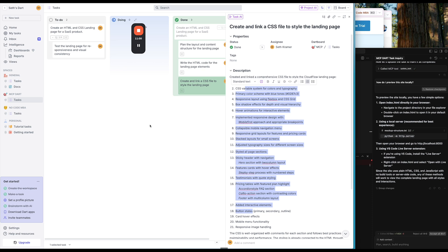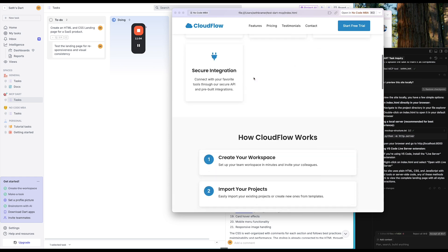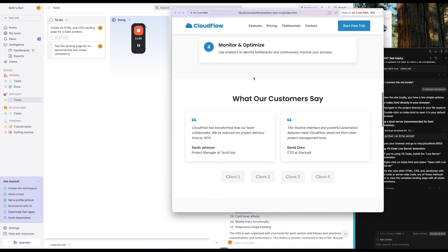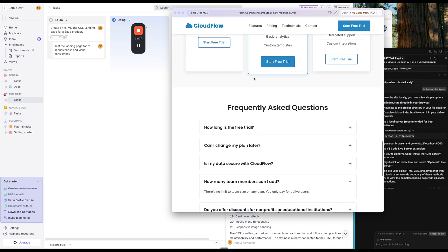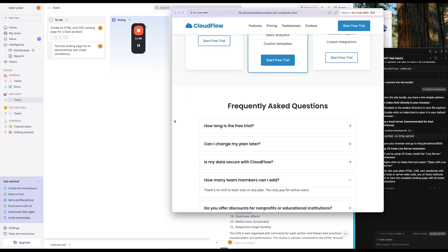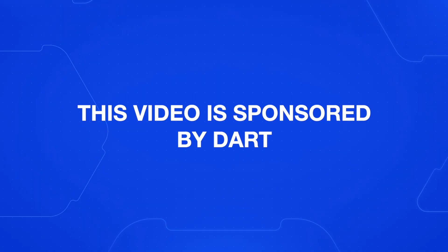You're definitely going to want to stick around till the end to see how we're able to build this landing page completely with AI using Dart project management and Cursor AI. Thanks to Dart for sponsoring this video.